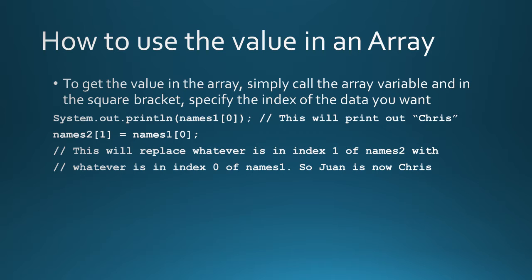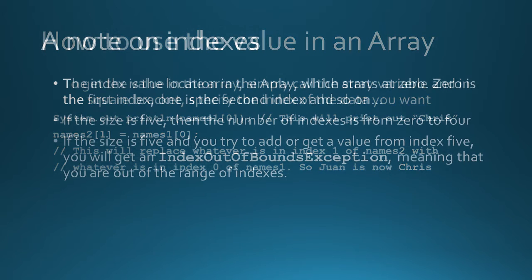that will get the value of names one, index of zero. Meaning that this will replace whatever is inside the index of one, inside the names two array, with whatever is inside index of zero, of the names one array. So the name Juan, which was in names two, index one, is now Chris, because Chris is in names one, index zero.